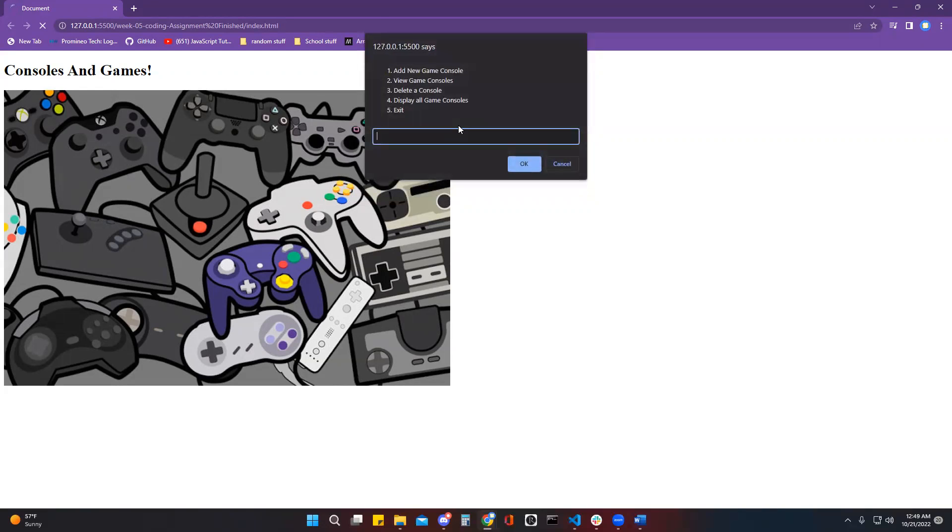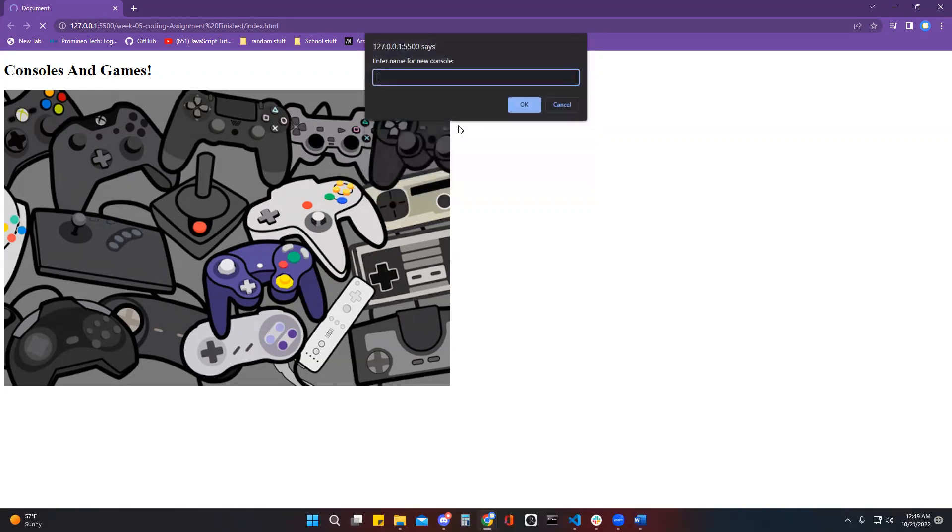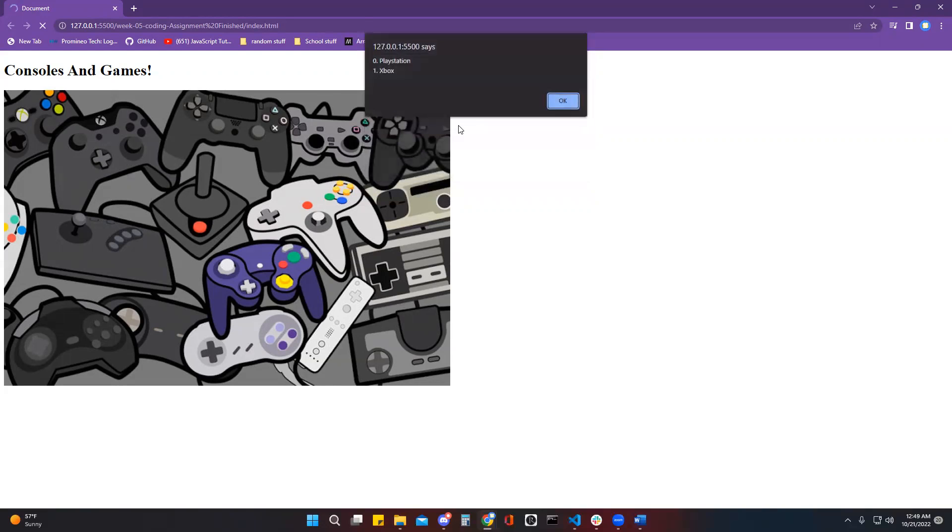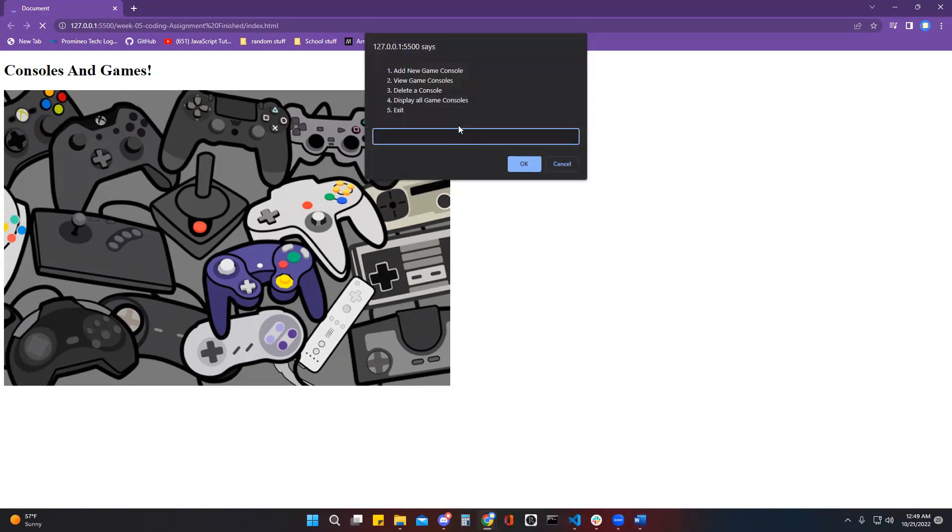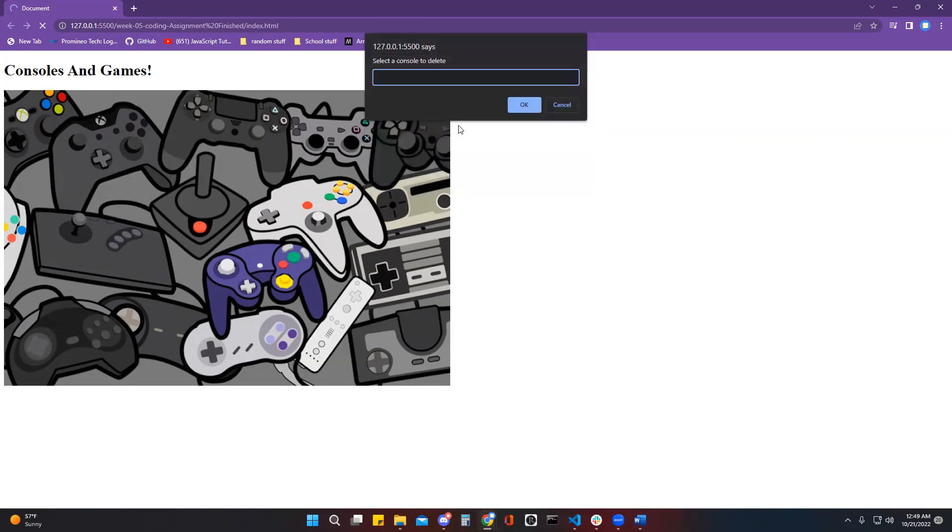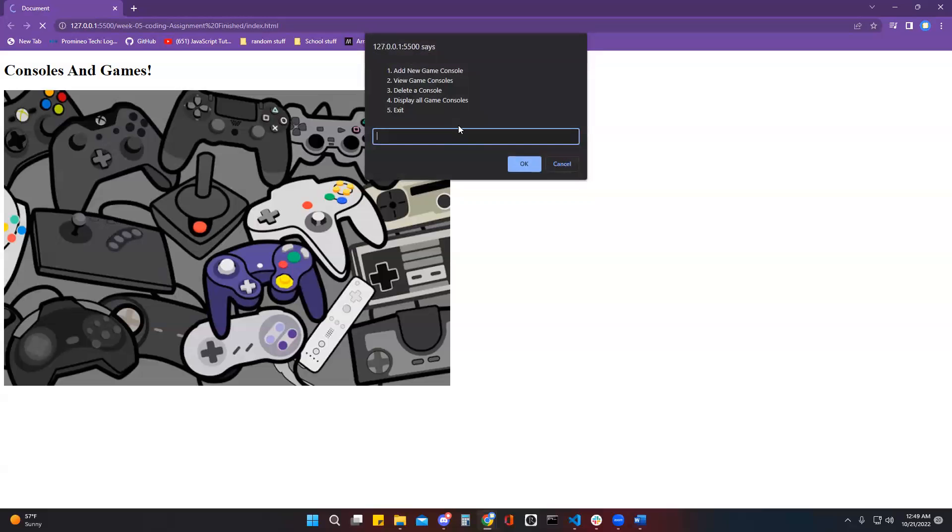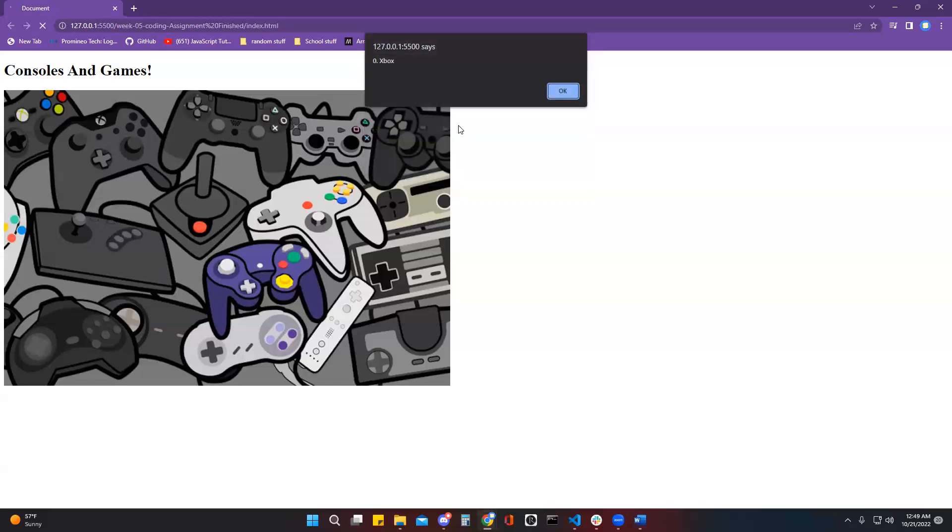Let's go back and add another console. And then I can display all of them and also delete one of the consoles from here. Delete PlayStation, view it again, now it's gone.